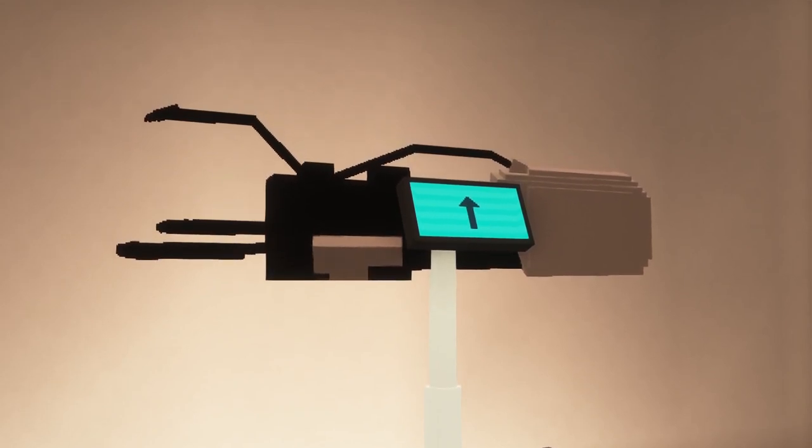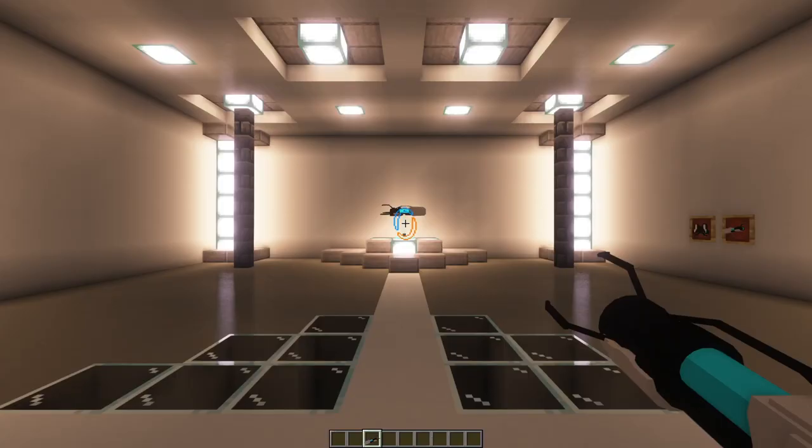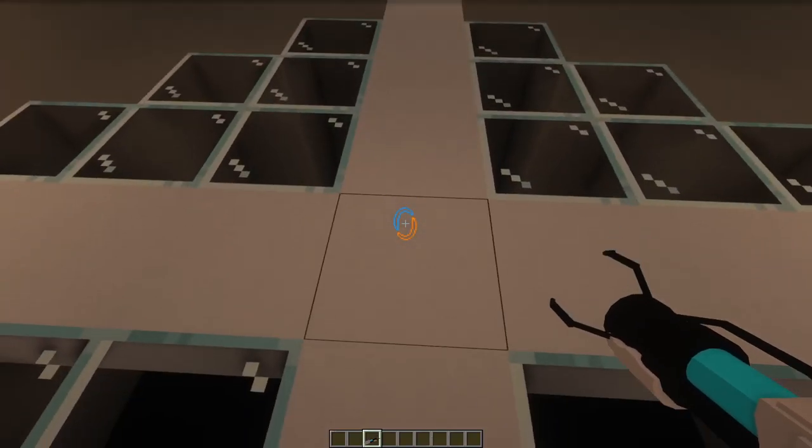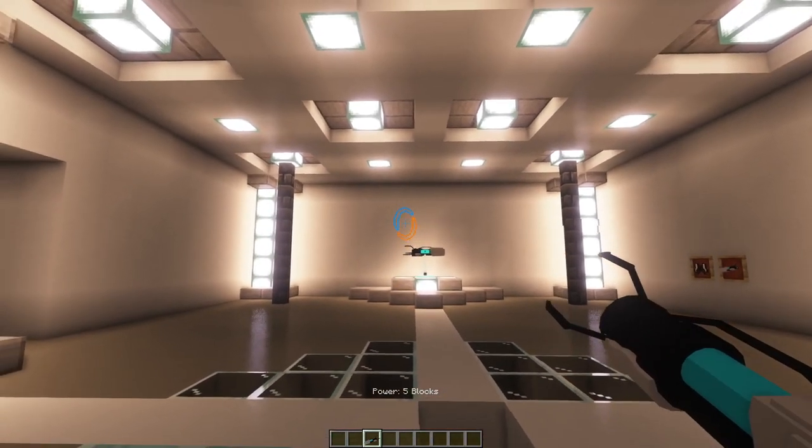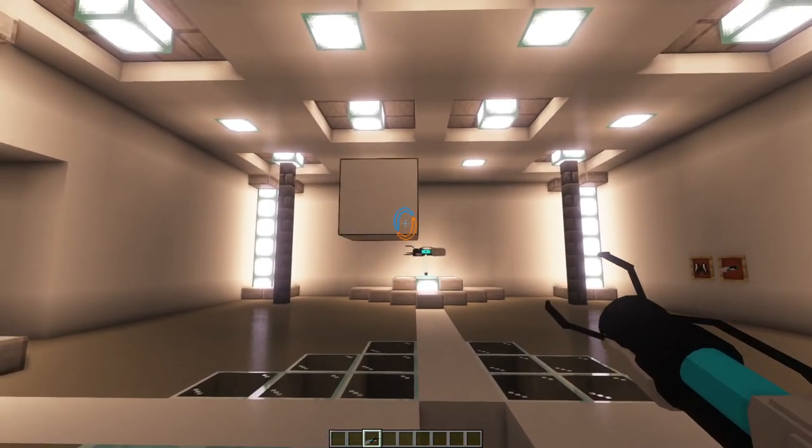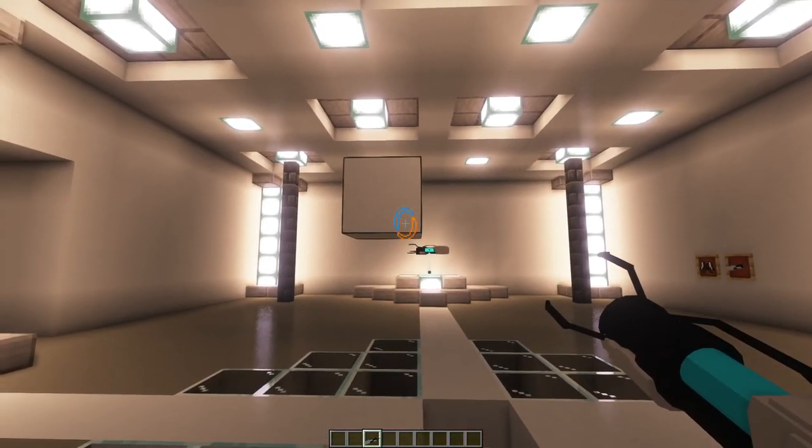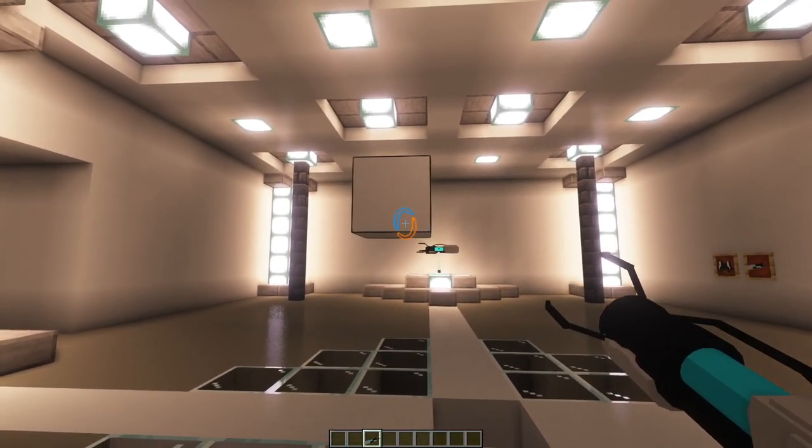You are also able to move blocks by sneaking and right-clicking on the block, and then stop sneaking and right-click again with the Portal Gun.